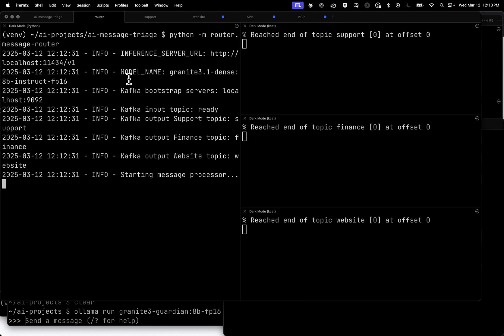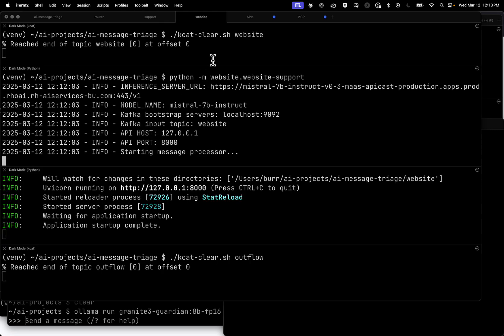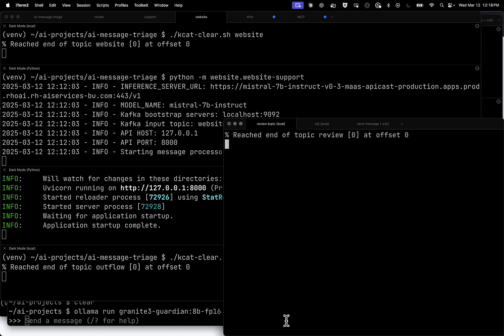Once we get through that, here's the router, where the router might go to support, finance, or website. Here's the support system. The input, the support system, which applies RAG, and the output. And then here's the website input, the process here, the tool invocation, which is the API itself that's been called, the Enterprise API. And all that goes to Outflow. Outflow is where things go if things are good. Review is where things go if things fail.